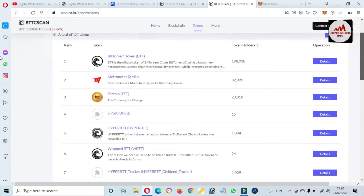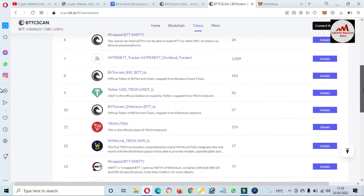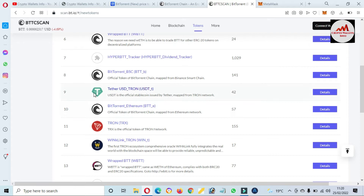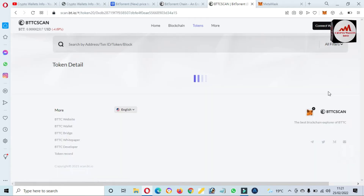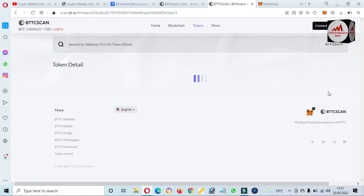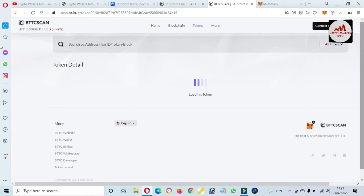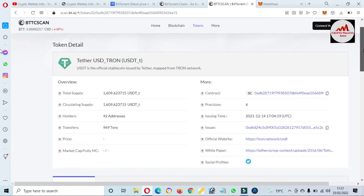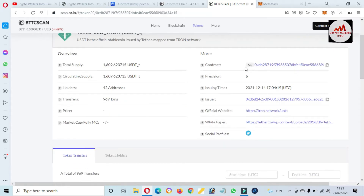Let's suppose you want to add any token from the BTT website. Click on Tokens. You can see here almost all tokens are available. Let's suppose you want to add Theta — just simply click on Details. You will get all the information about this token. It will take some time to load. You can see here — this is the contract address. Simply copy it.